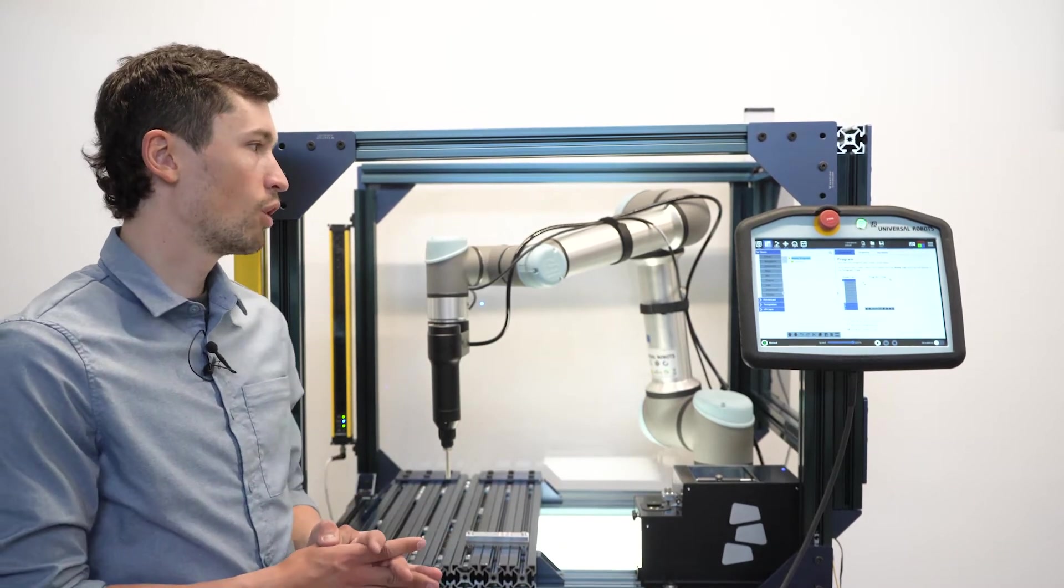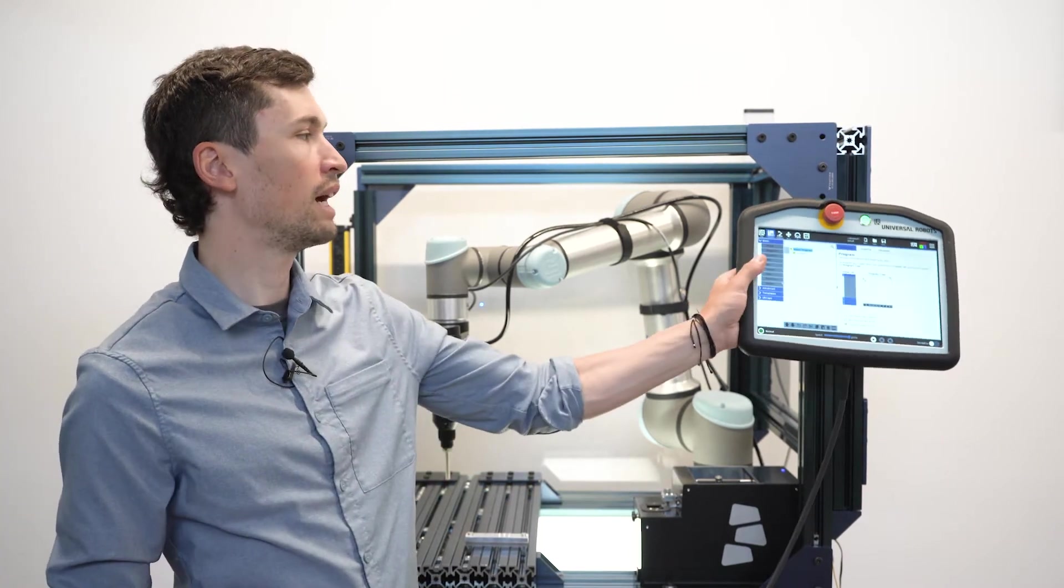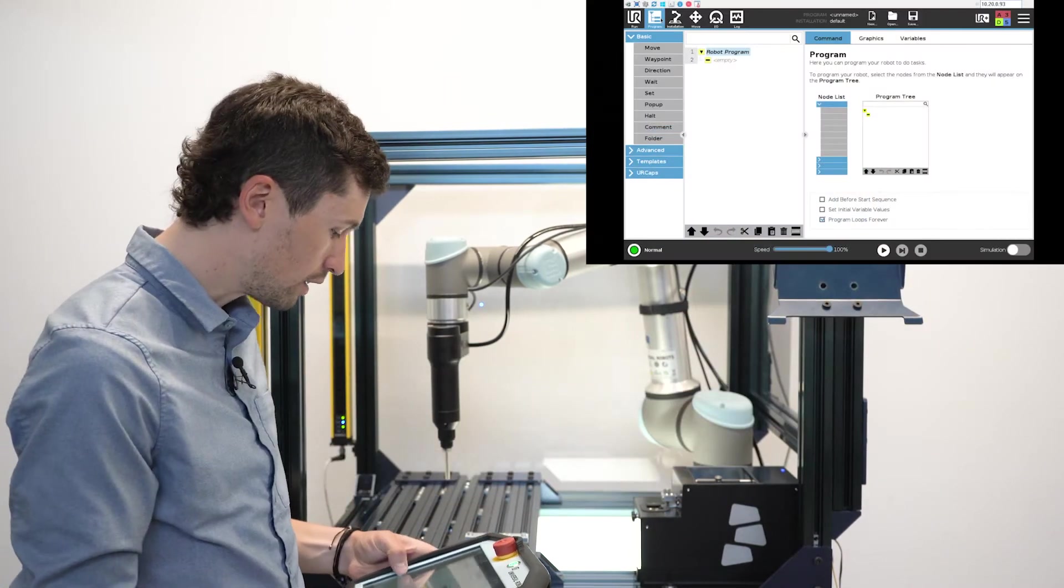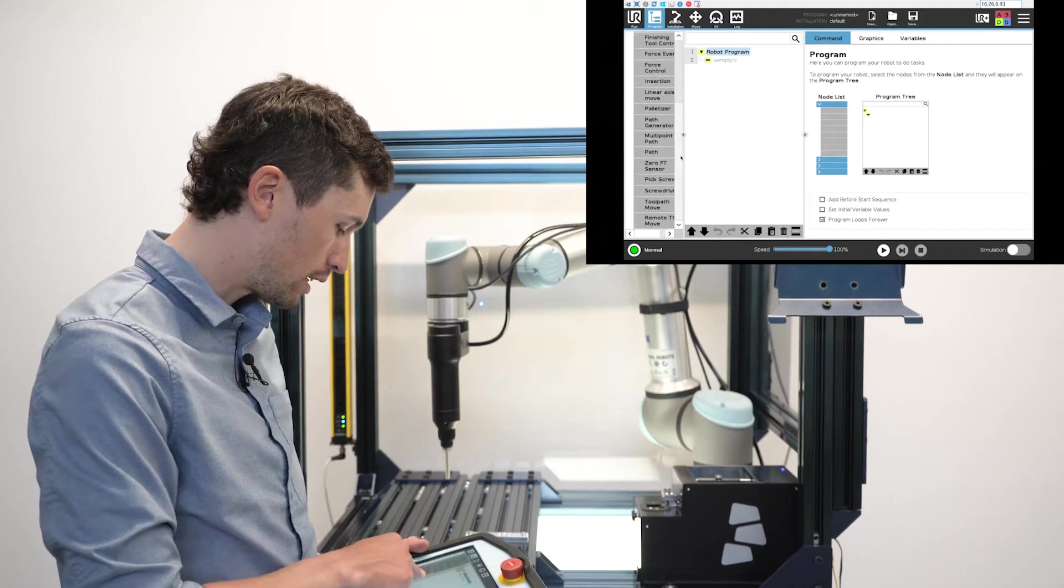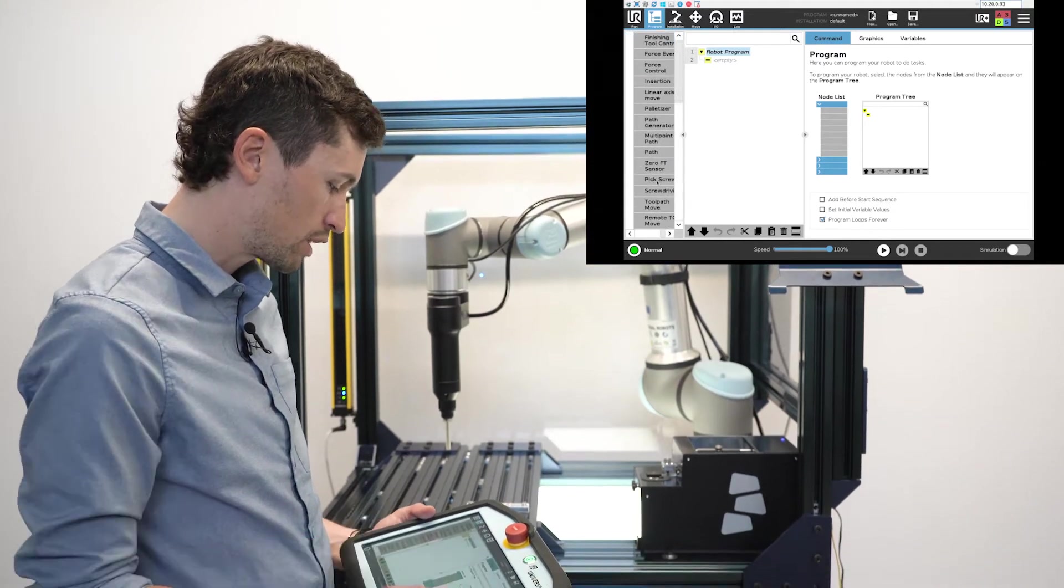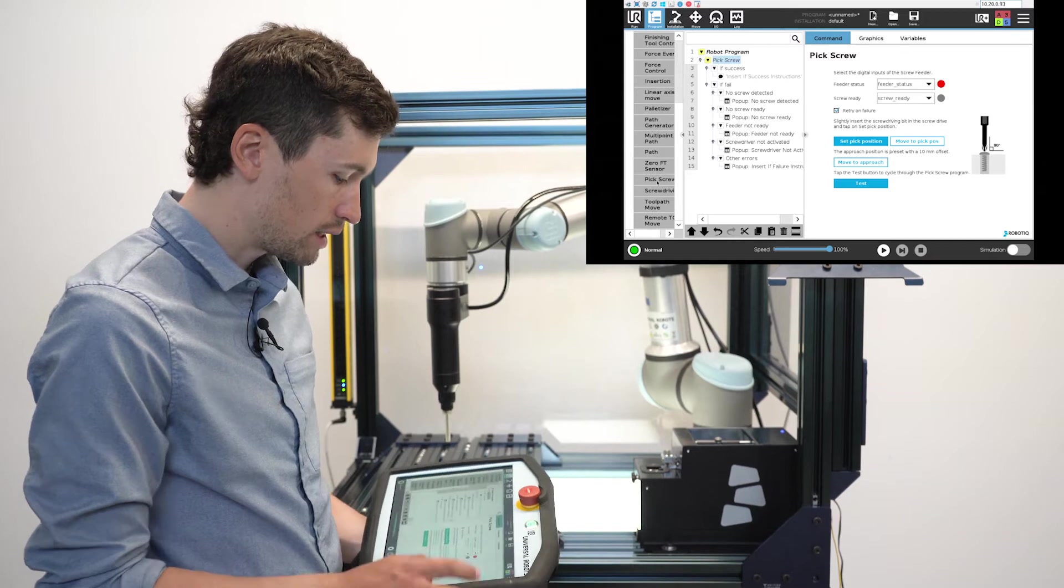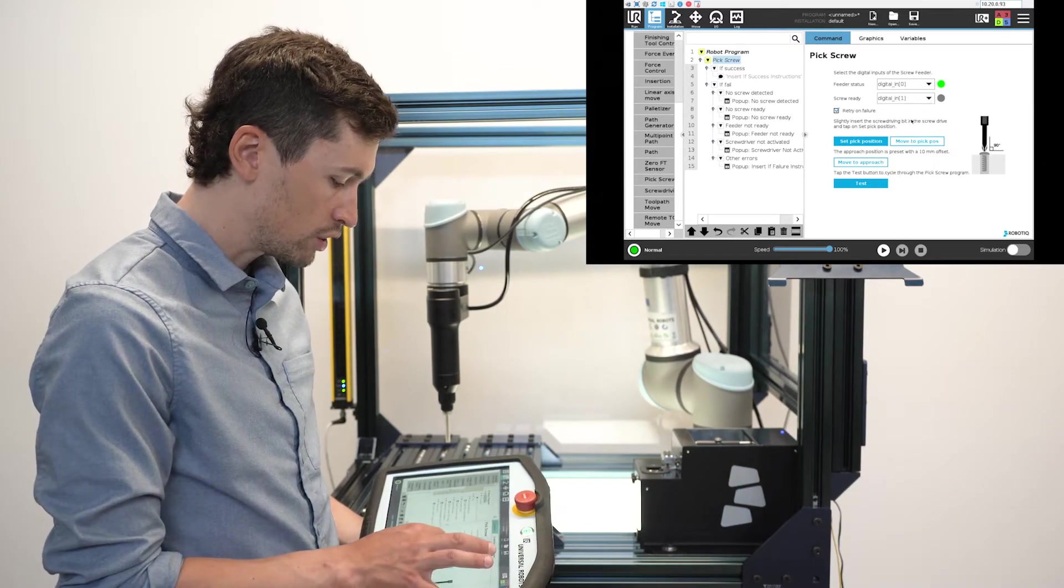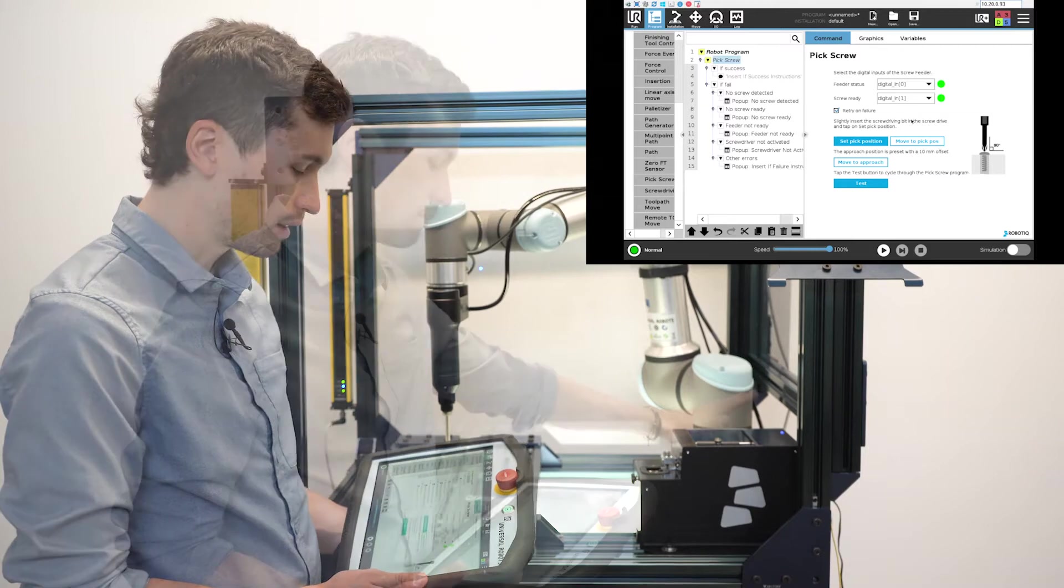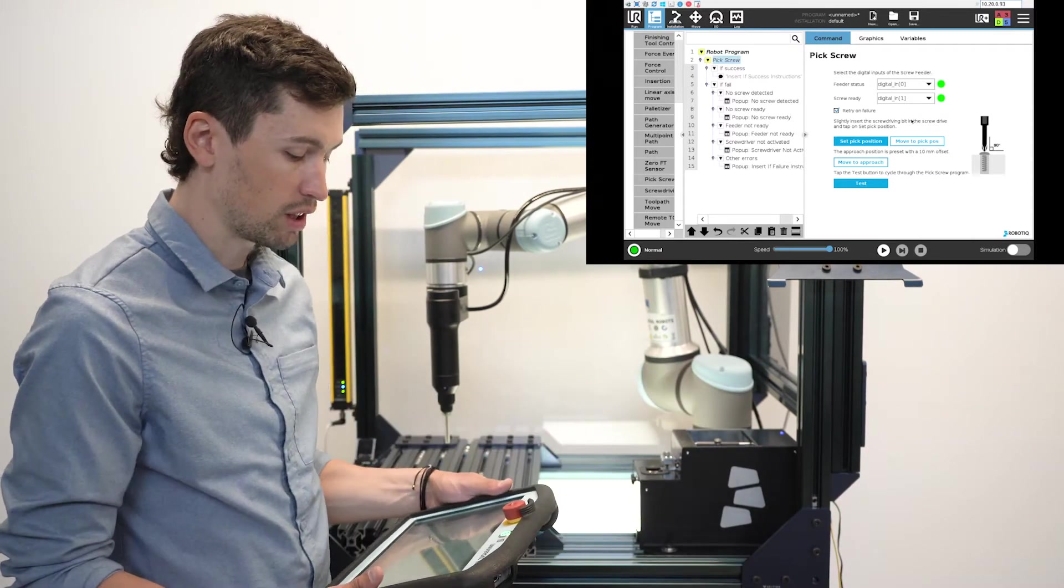We're going to start right away by taking the teach pendant and inserting a pick screw node. As you can see on the screen, you have digital IO to set. The digital IO will check on the feeder status and the screw state.